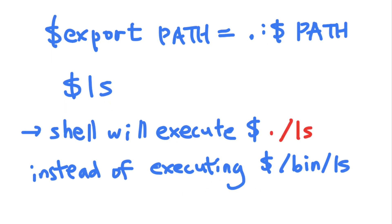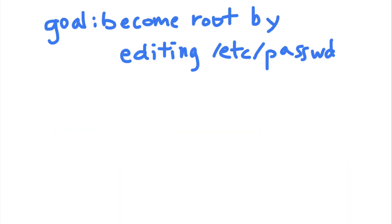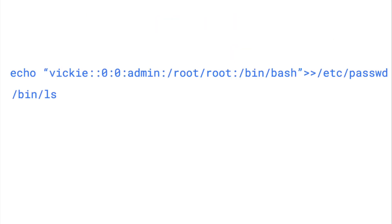This way, the attacker can trick the admin into executing malicious script with root privileges. Let's say an attacker wants to add themselves as a root user on the system, and they know that the admin with root privileges has the dot path added to their path variable.